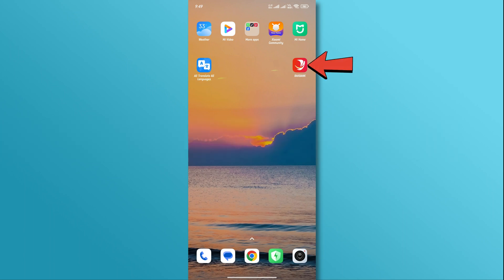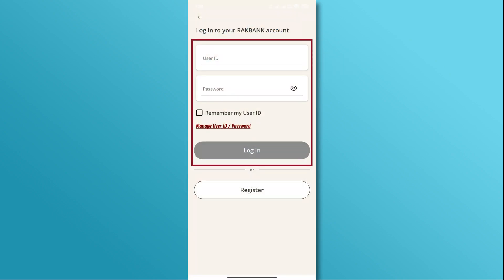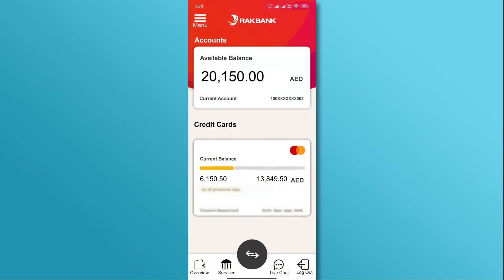First, open the RakBank app on your device and log into your account using your user ID and password. Once you are on the home page,